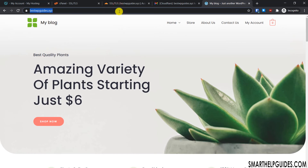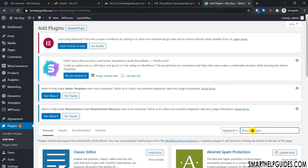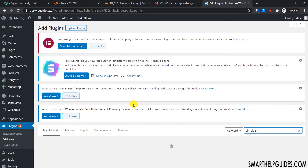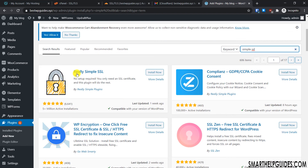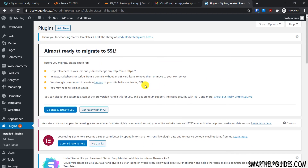Some users may find that their website doesn't load over HTTPS by default. To fix this, we will use a WordPress plugin. In your WordPress dashboard, go to 'Plugins' > 'Add New' and search for 'Really Simple SSL'. This is the most widely used plugin for this purpose, and I've used it before so I can recommend it. Click 'Install' and then 'Go ahead and activate SSL'.